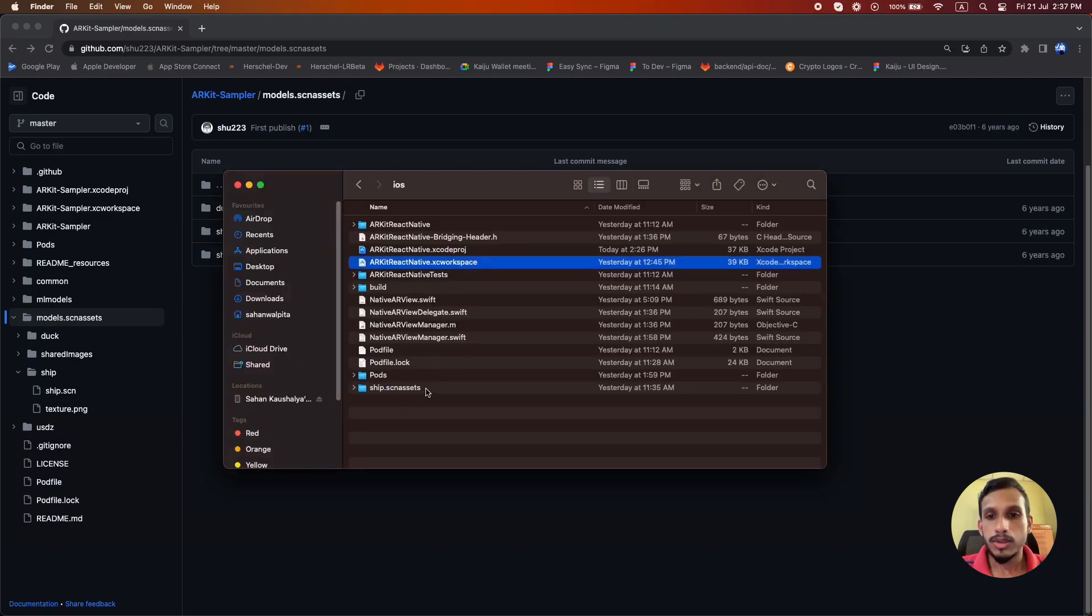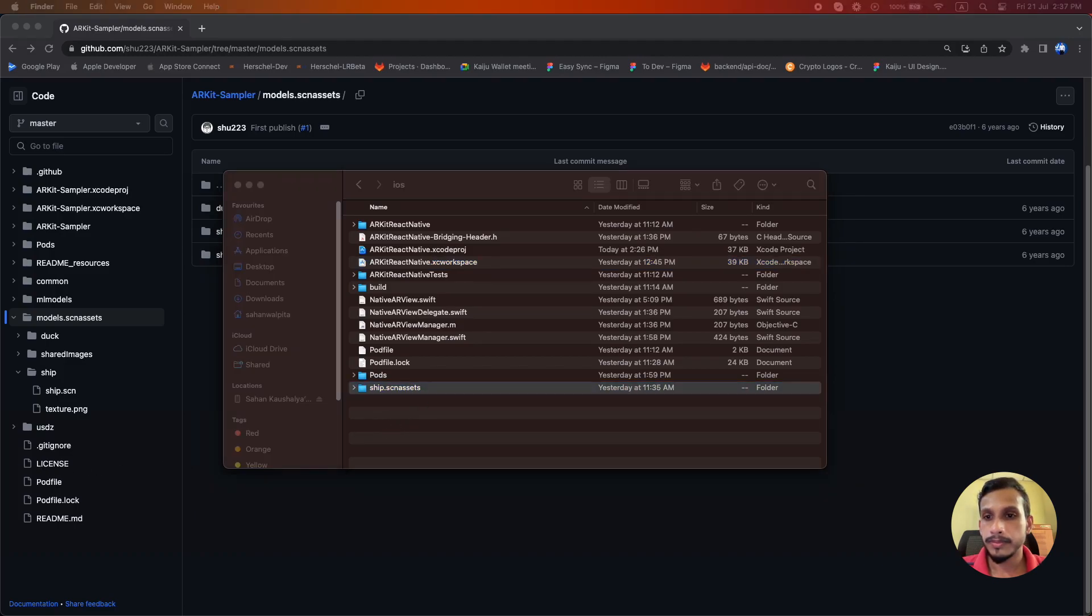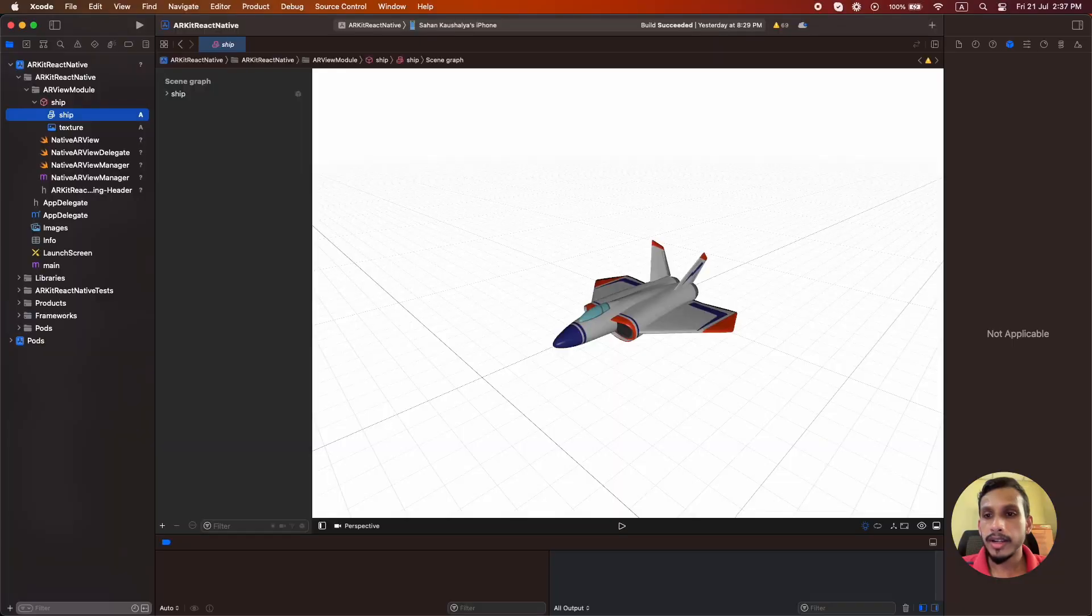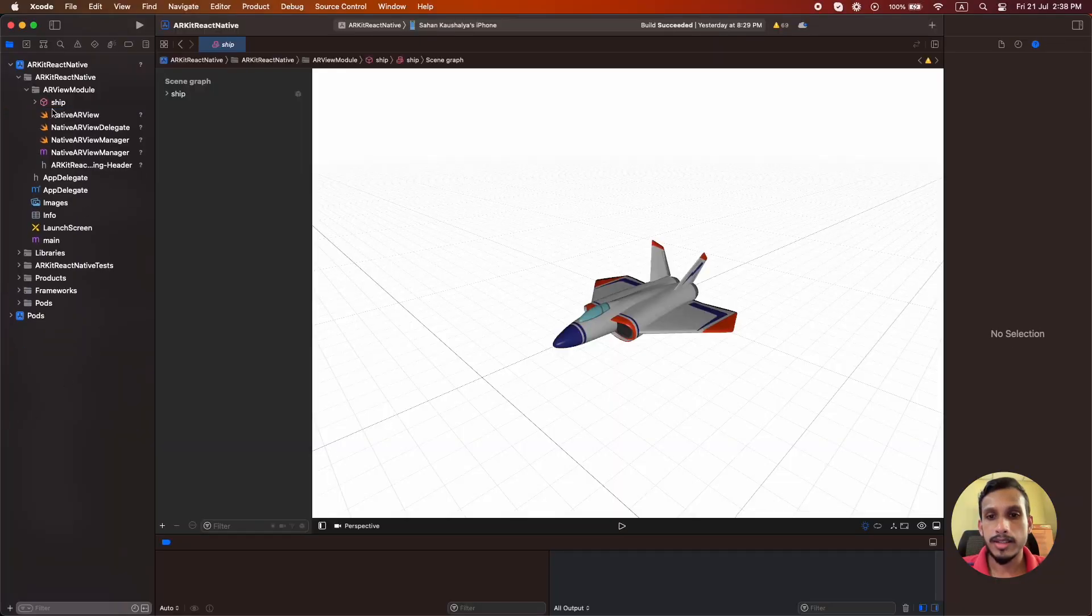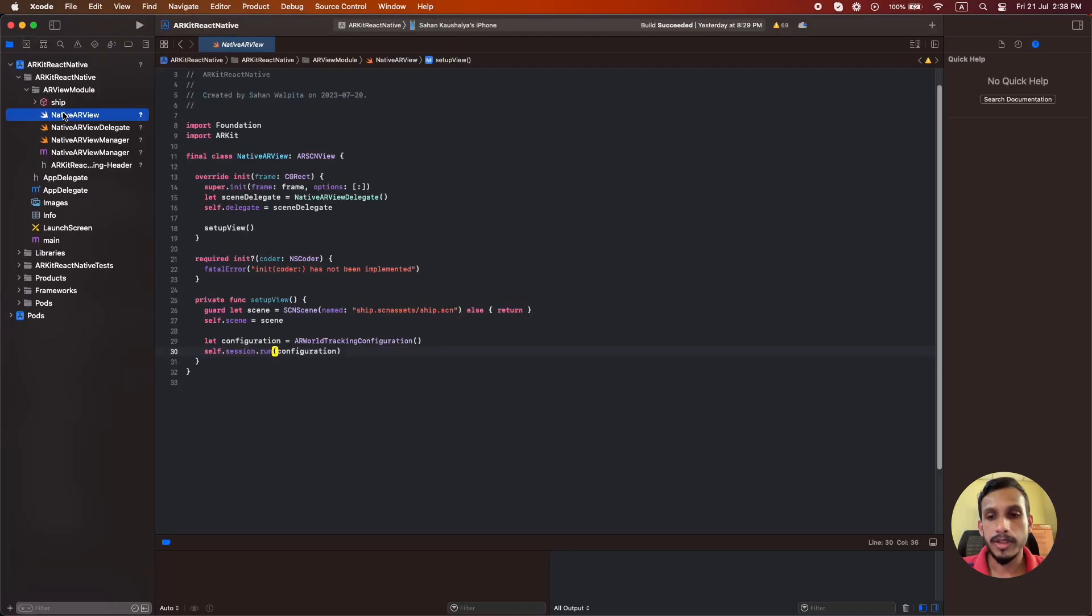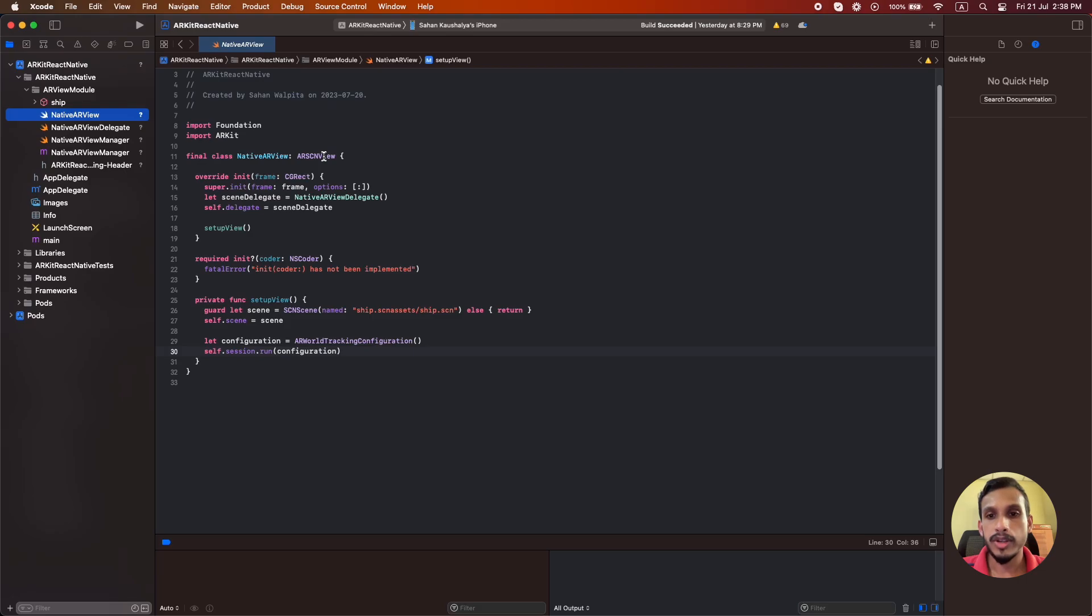So let's check the native AR view file. I have created a class that inherits from the ARSCNView from the ARKit. You have to implement these two initializers when you inherit from the ARSCNView.